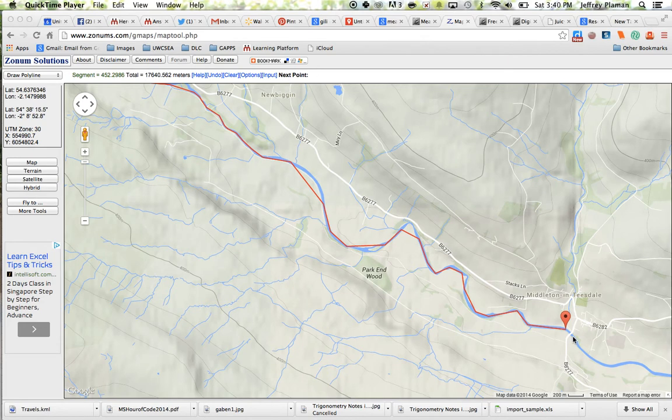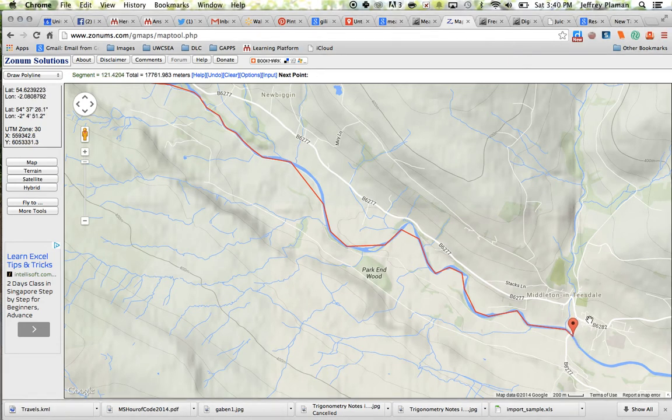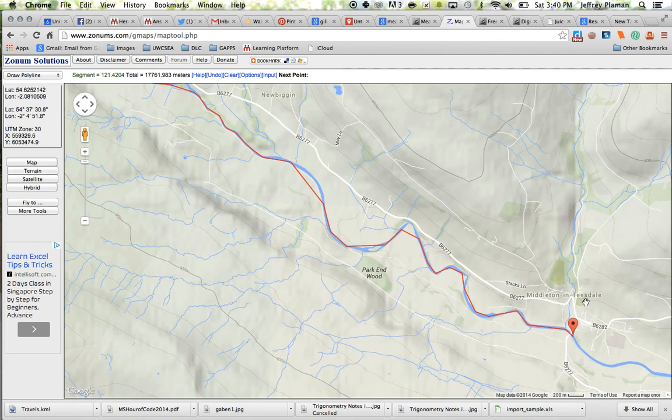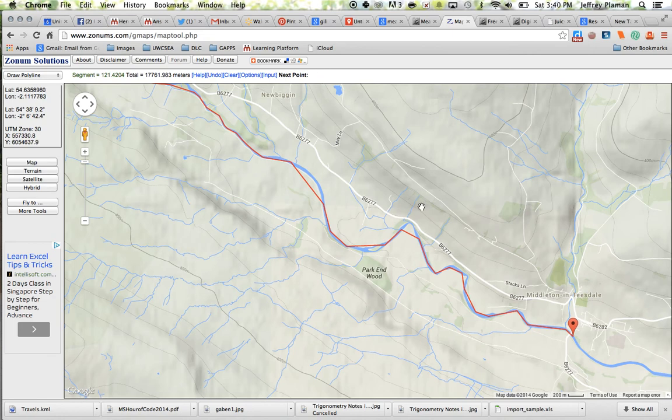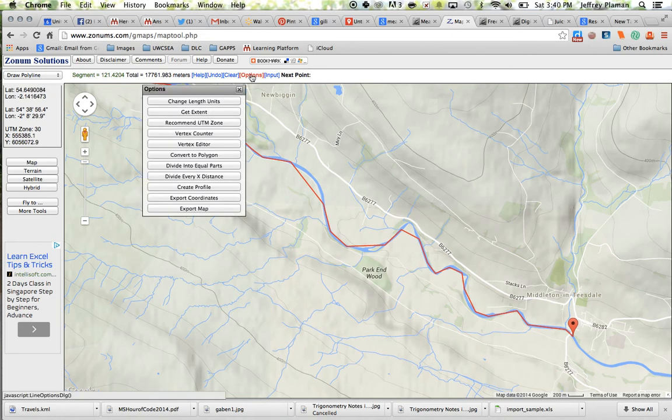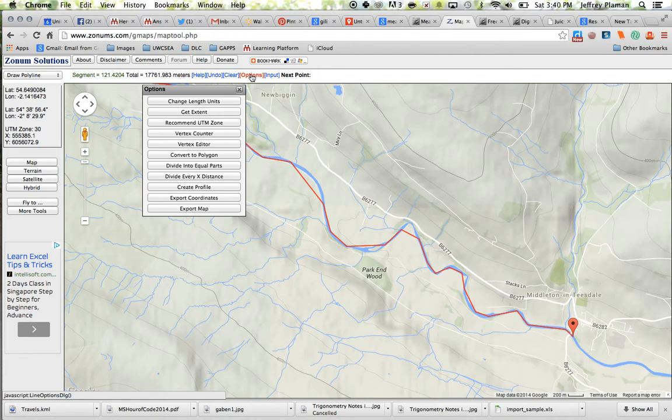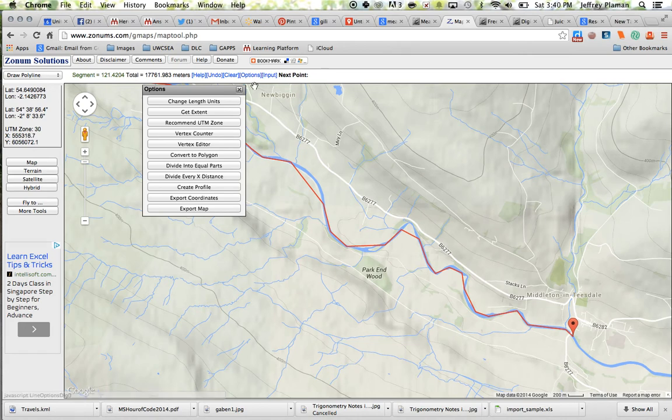Okay so I plotted a few points and I'm going to end here in Middleton in Teasdale. You could continue this process all the way down the map if you want. Now the next thing I'm going to do is I'm going to click on the options tool at the top. Remember I'm in the draw polyline tool and I've just been plotting my points on the map. And now I'm going to click on that options tool.